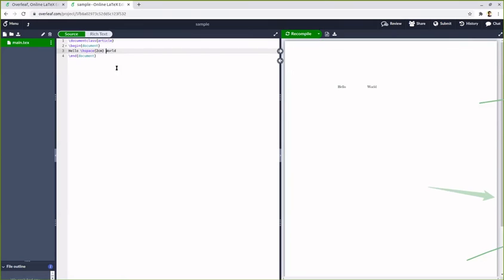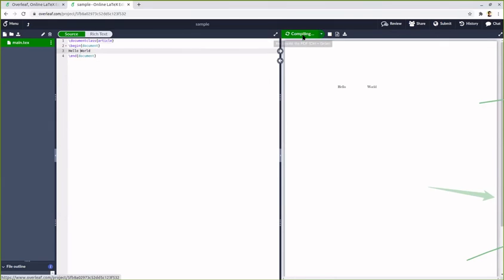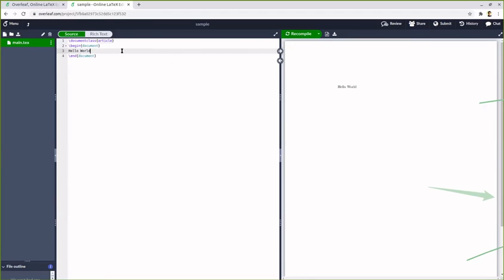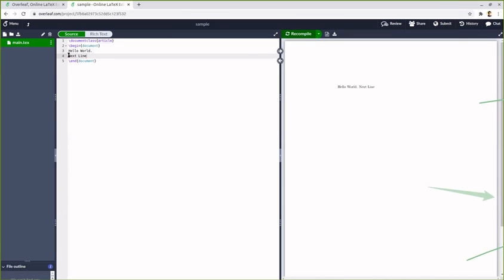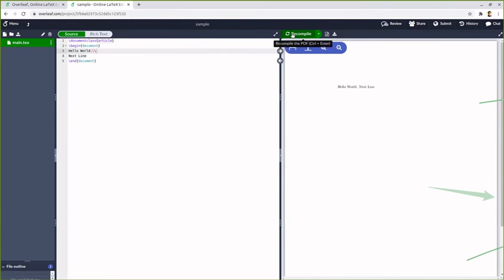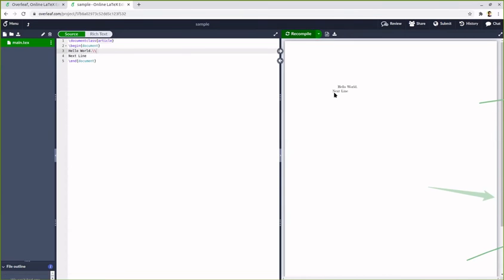When you are typesetting a document using TeX, the first thing you should understand is that it is not what you see is what you get. If you want to get something done then you should look for the command to get it done. You can see that even though I have given next line in a new line, the output is in the same line itself. You should know the command for having this new line - that is double backslash. If you give double backslash you can see that next line appears on a new line.